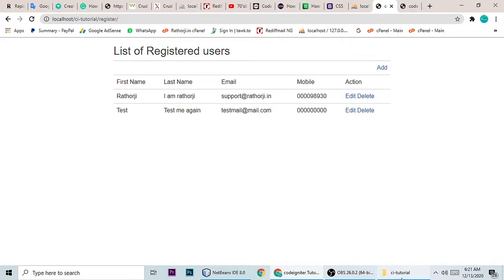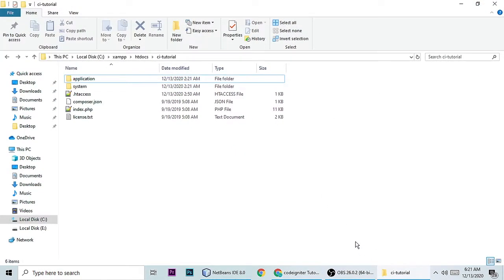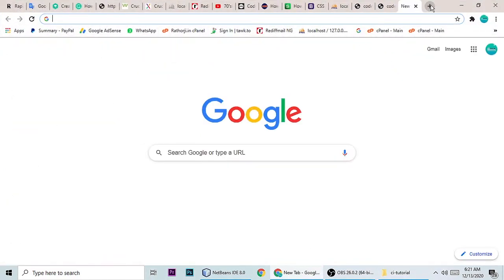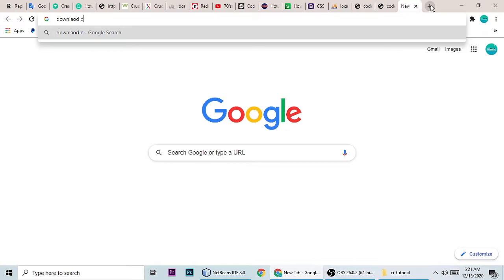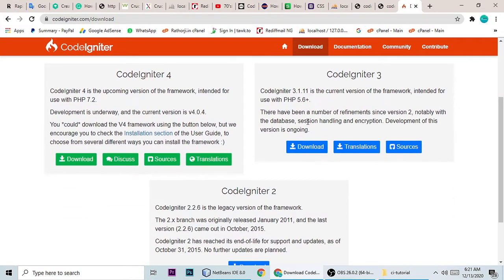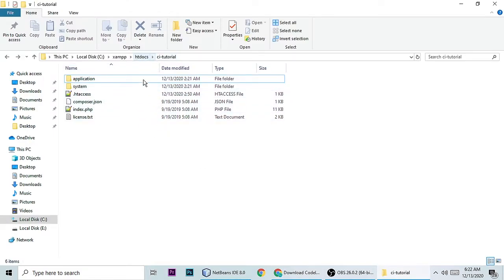Let's start the code. We need CodeIgniter first — this is a PHP framework. Let's download it. You can click to download CodeIgniter 3, then unzip it inside your htdocs folder. I've already done that.